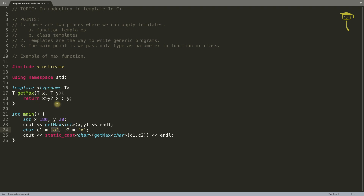This will be a very big advantage when using templates on user-defined data types like structs and classes where you have overloaded the greater-than operator. I'll show you in future videos exactly how it gives you the benefit when used with user-defined data types.